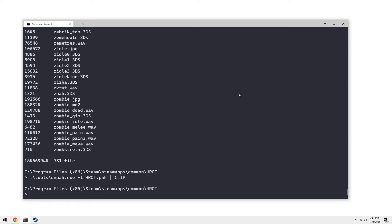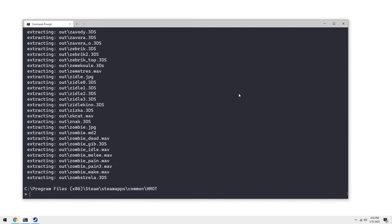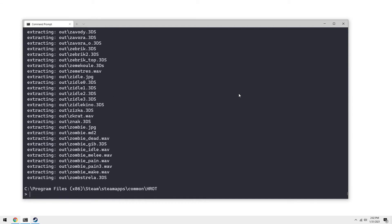But what we're going to do is we're going to extract these assets. So let's just do dot slash tools, unpack, and then let's say we want to unpack that info and we wanted to specify an out directory with the dash D and say out. This will extract everything to the out directory.